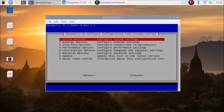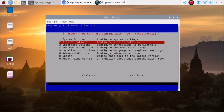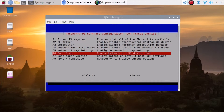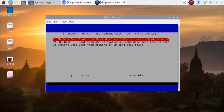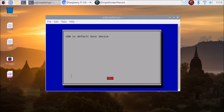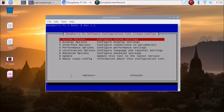Now we need to select the USB boot option. Go back into Advanced Options, then select A6 — Boot Order — and hit Enter. You will see SD card boot and B2 options. Select B2 for USB boot, hit Enter. USB boot is now the default boot device — select OK.